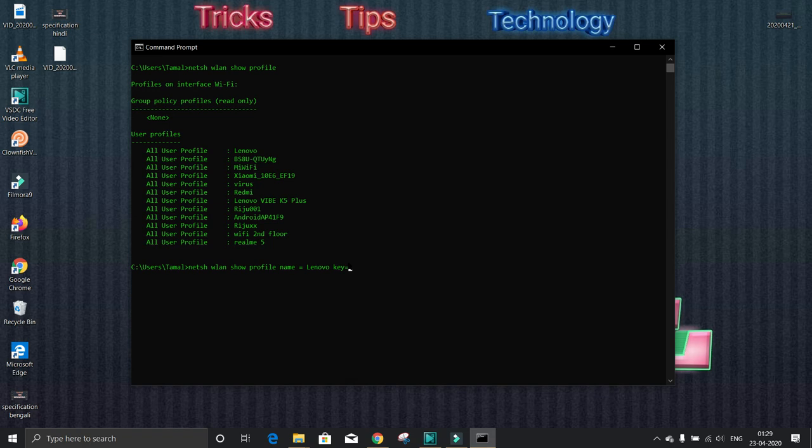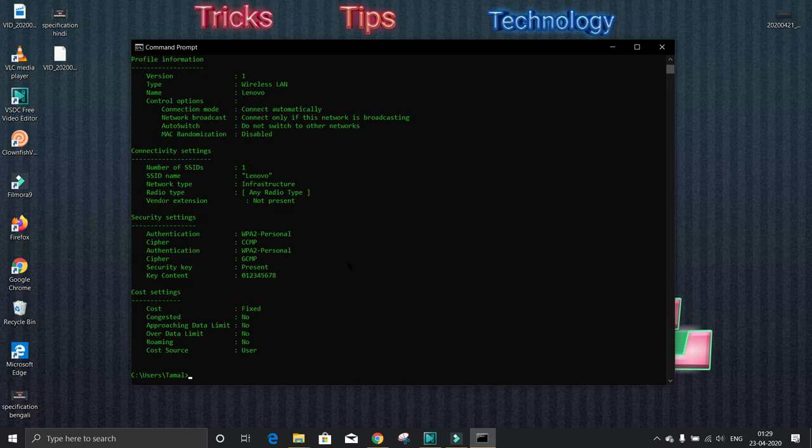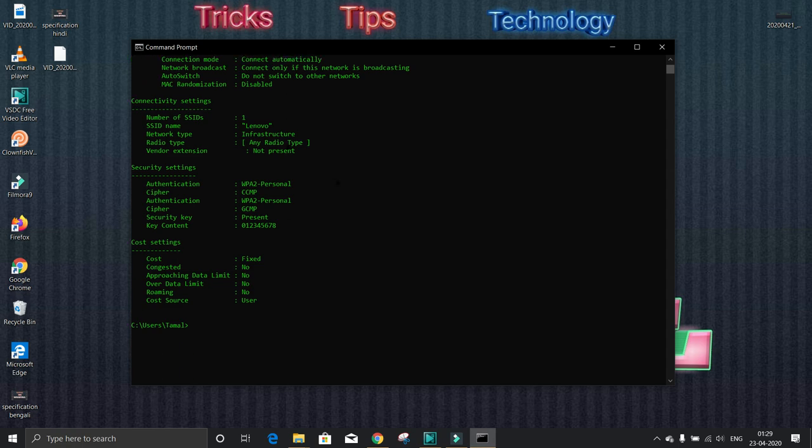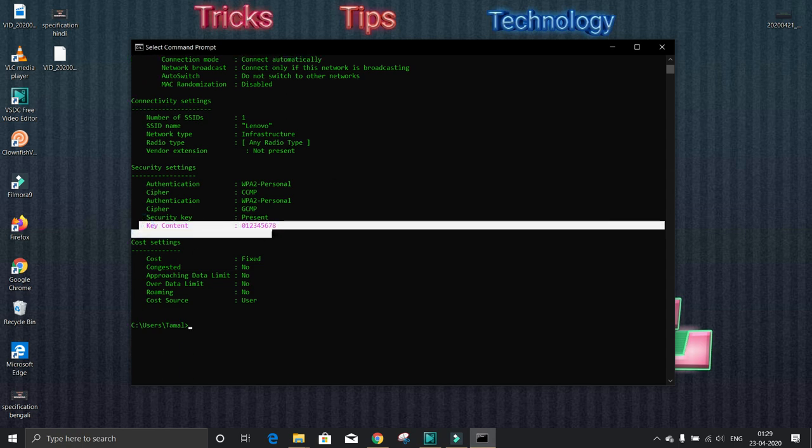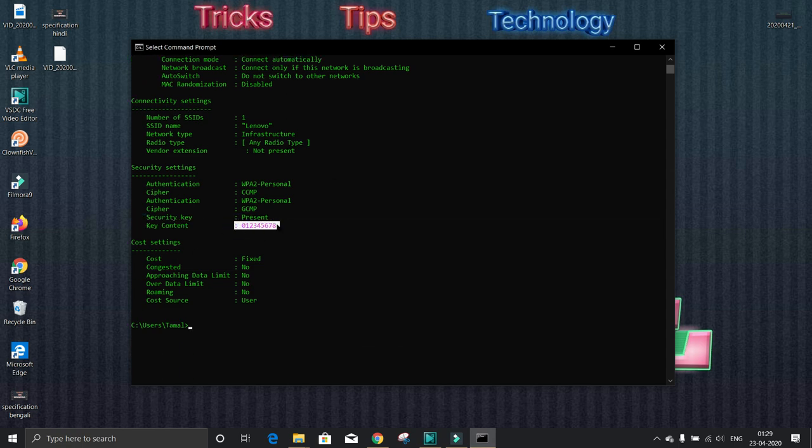equal to clear, then enter. Here it is showing all the details of the Wi-Fi, every detail. Now here is the password. This is the password.